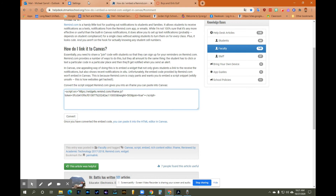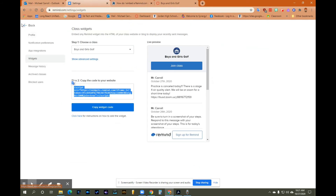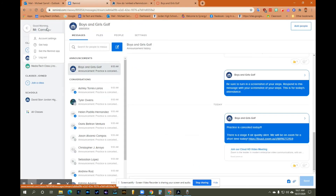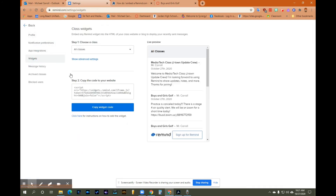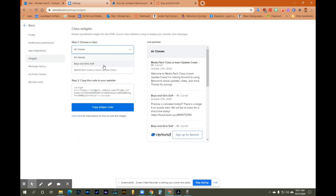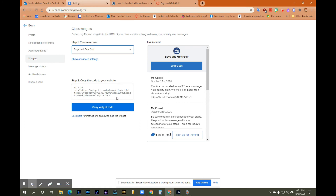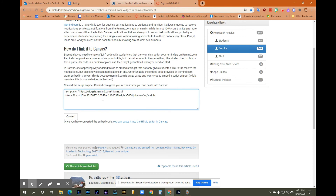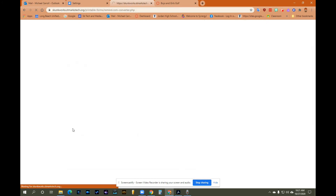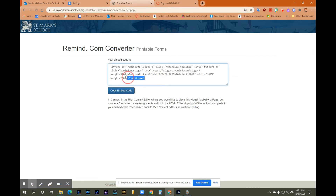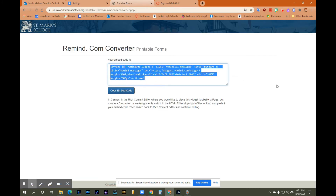So I'll go through this again: go to your name in the upper left-hand corner, go to Account Settings, go to Widgets. Change the class to the particular class you want the widget to appear in, copy it, then go to the link I provided and paste that into the large box towards the top of the page. Then click Convert. Then copy the item — you can just copy the embed code.